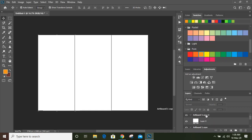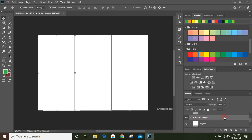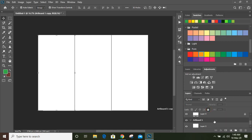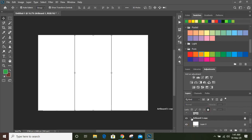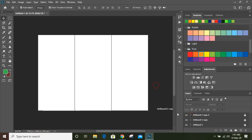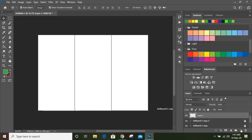Now you can see we have three artboards — the original one, the second, and the third. Let's lock all the artboards. Select each one and lock it, then hide them. Now from here make a new layer and we'll work on this new layer.